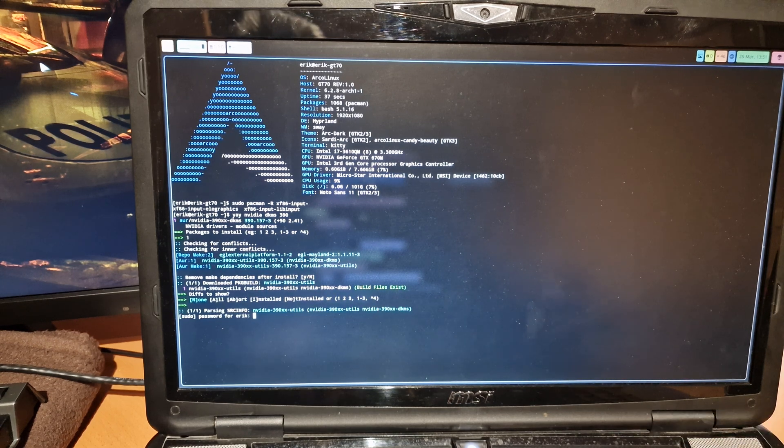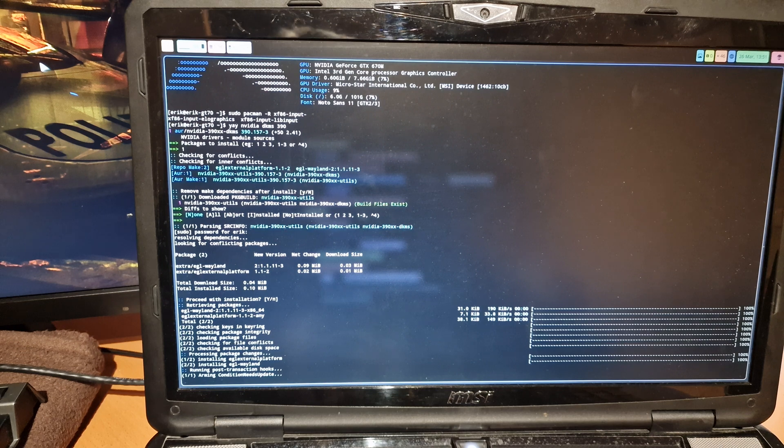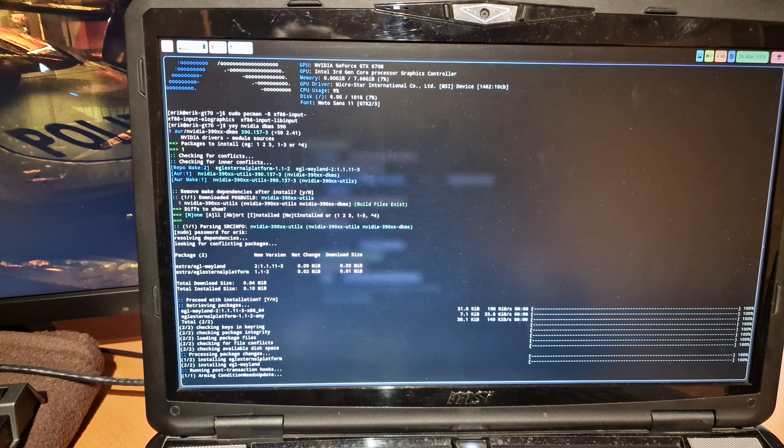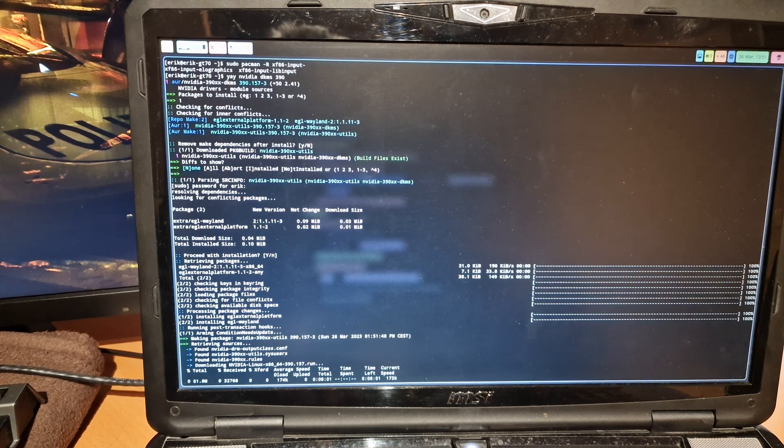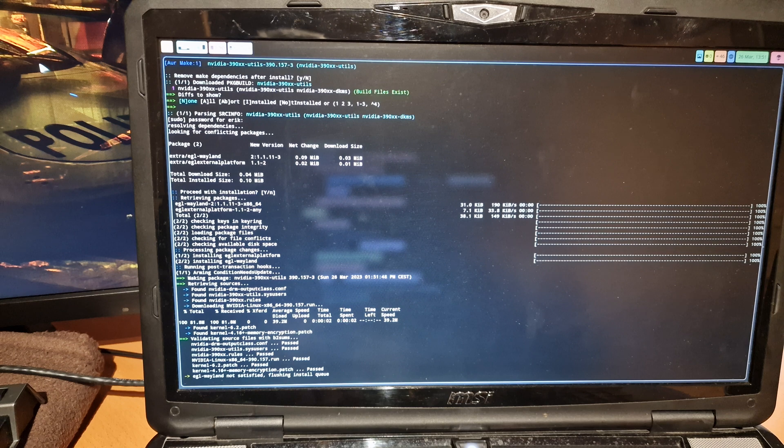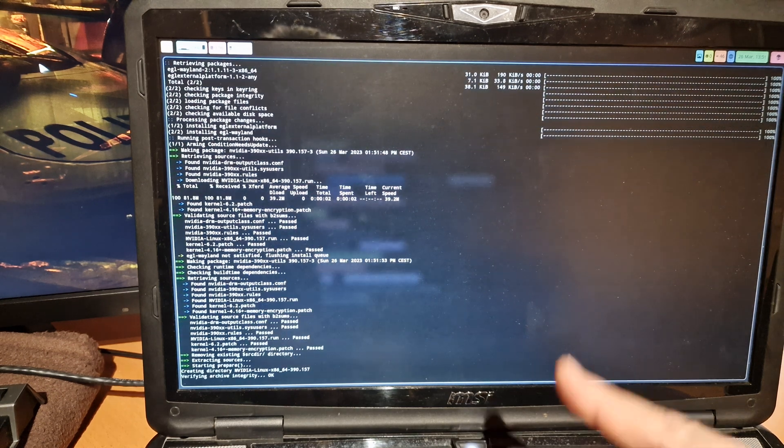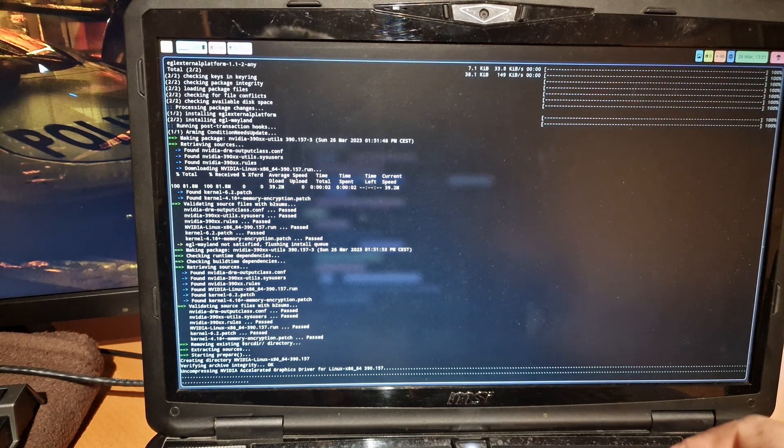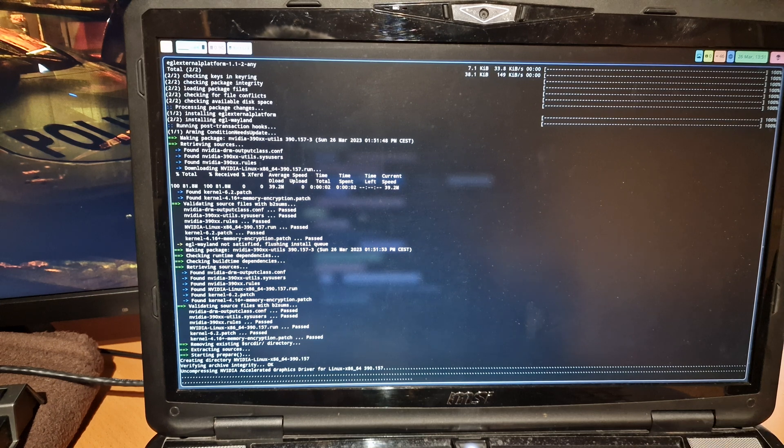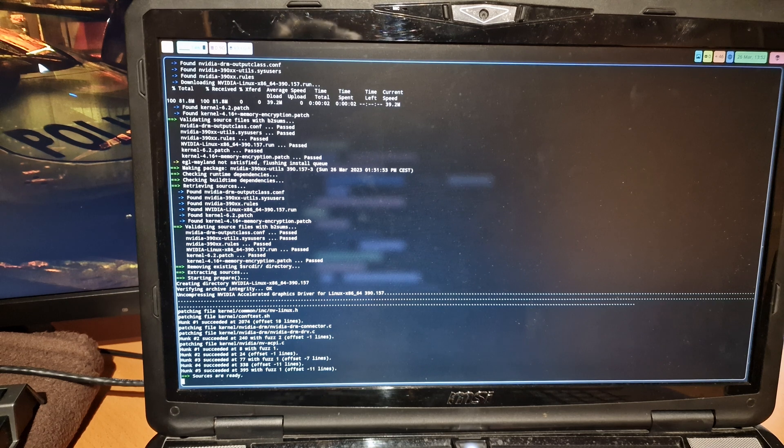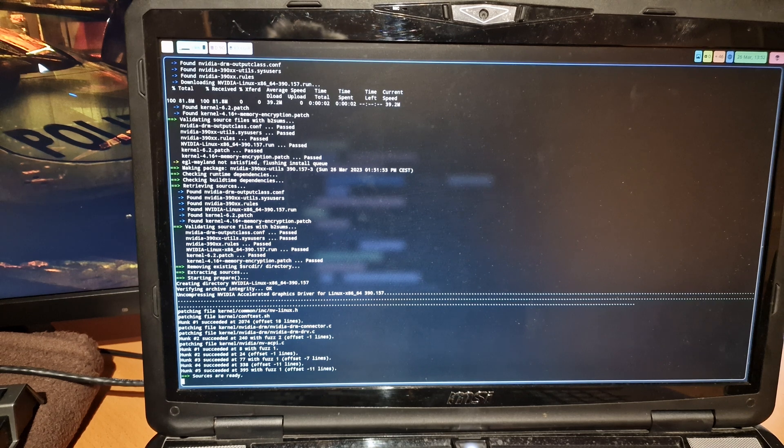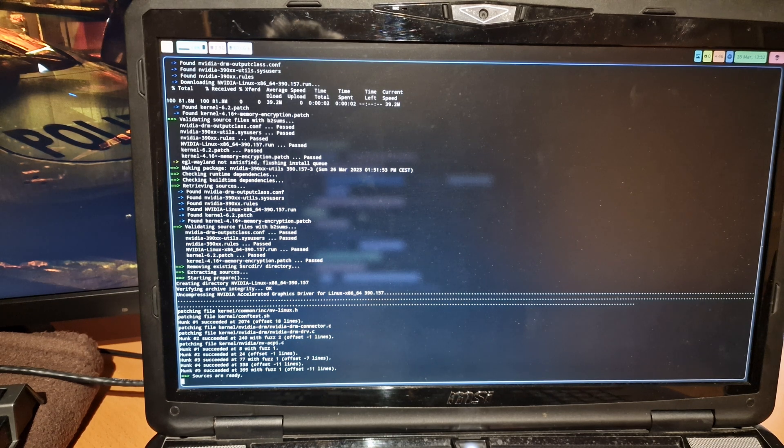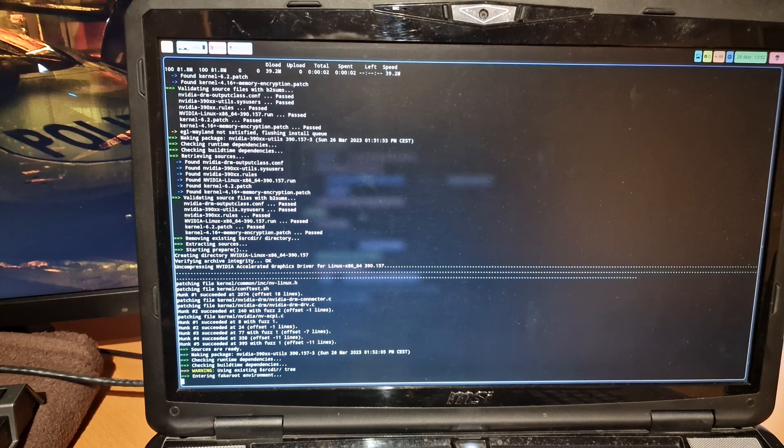From the previous video we know already that the 390XX settings do not work in Wayland, so no need to install it. But the question is will the driver kick in here as well? These are proprietary drivers which are now being uncompressed, and it will take quite a while to build.